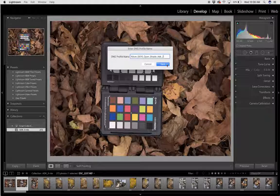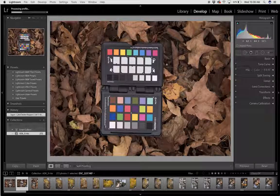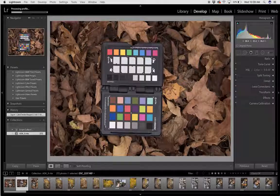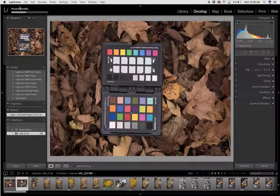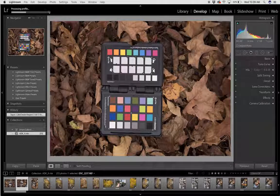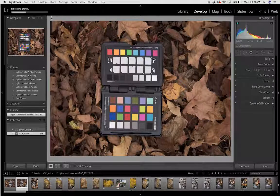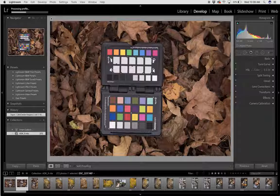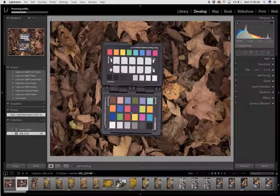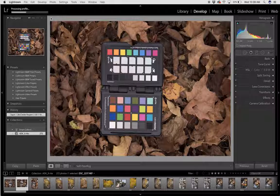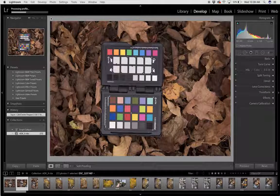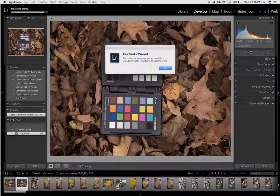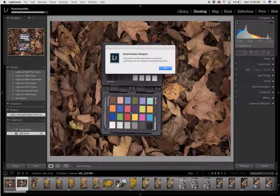When I click Save, you can see in the top left hand corner that the process is taking place and Adobe Lightroom is building the profile for me.